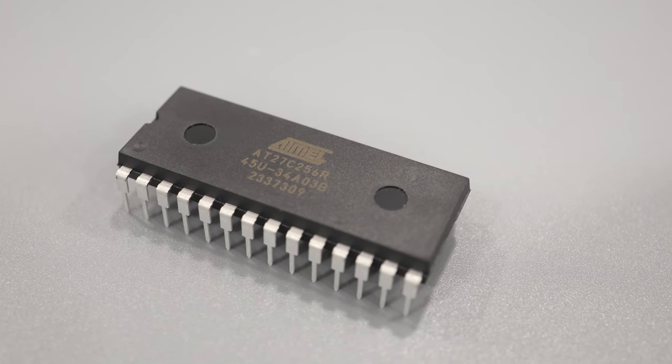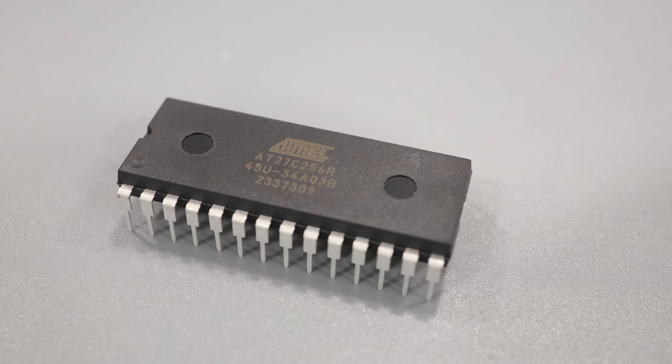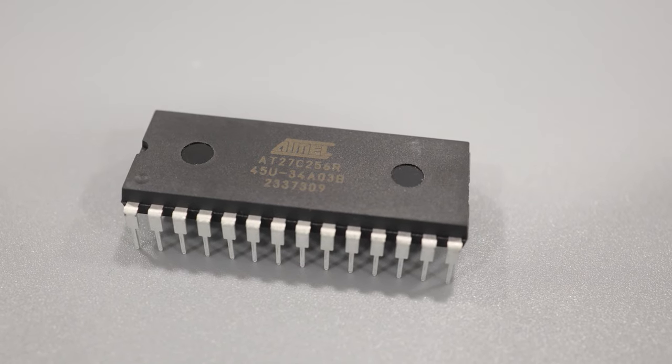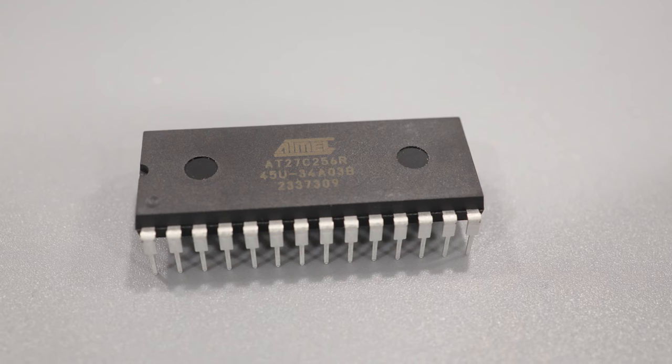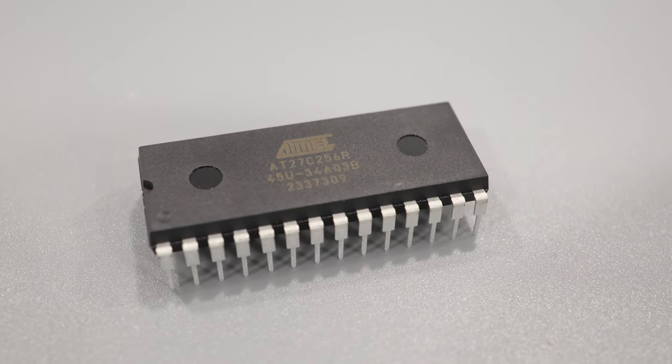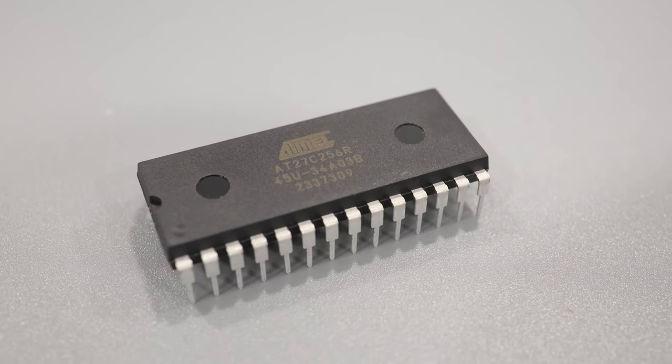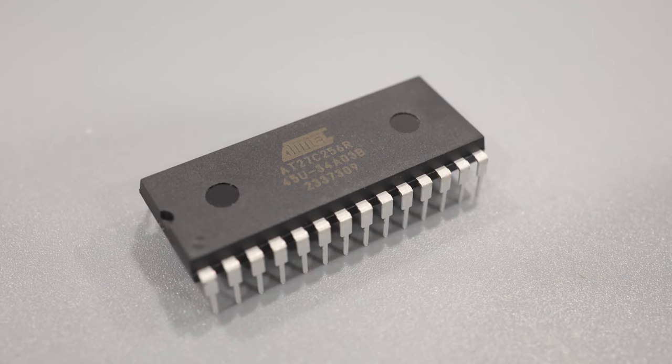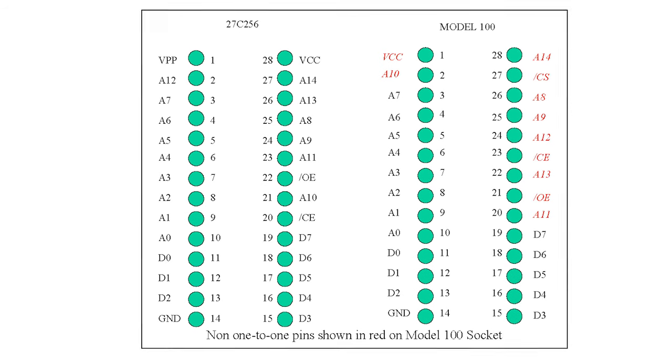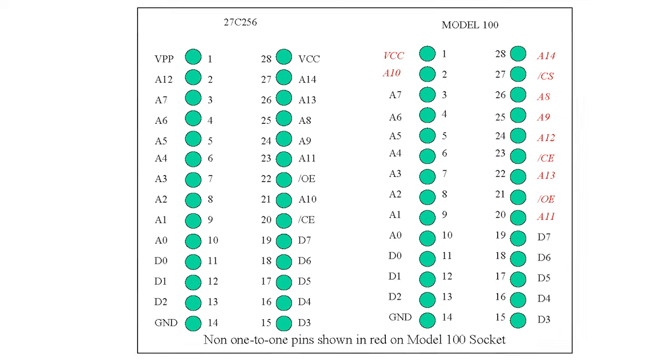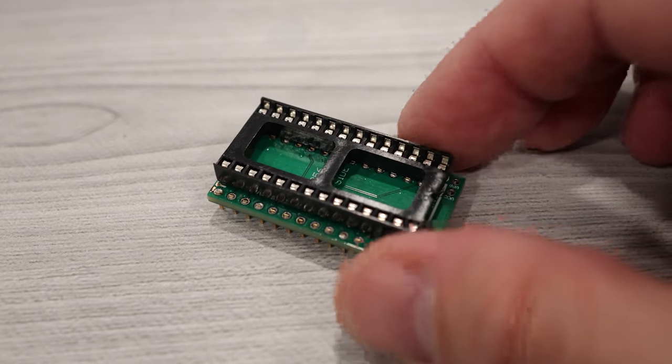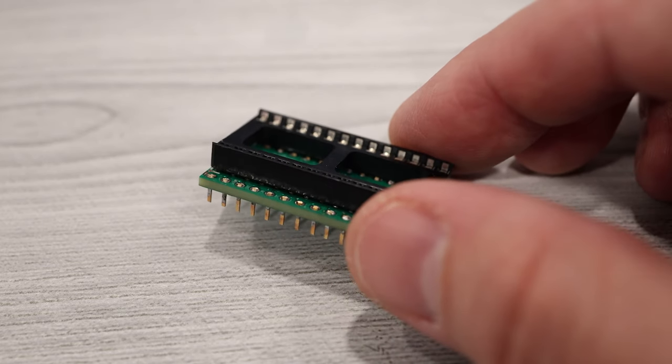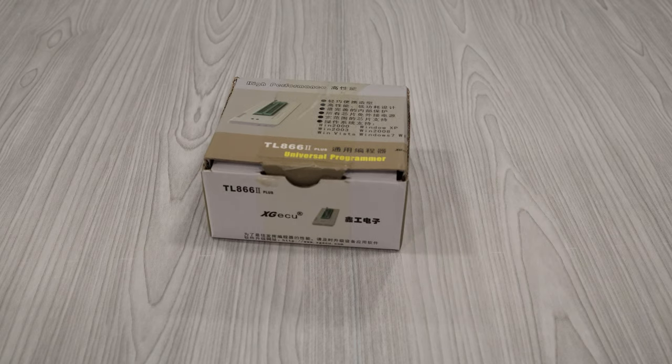So in order for this mod to work, we need to replace the ROM chip with a faster one. And for that, I'm going to use this EEPROM, which has a 45 nanosecond access time, way faster than the stock 600 nanosecond ROM. But the pinout for the model 100's ROM is different than the one for this chip, so we need to use an adapter board. But first, I'll need to burn the model 100 ROM image onto the EEPROM chip.